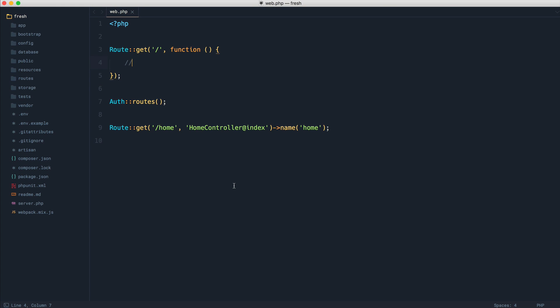Prior to Laravel 5.5, if something went wrong or something couldn't be found, we saw a pretty ugly error page.